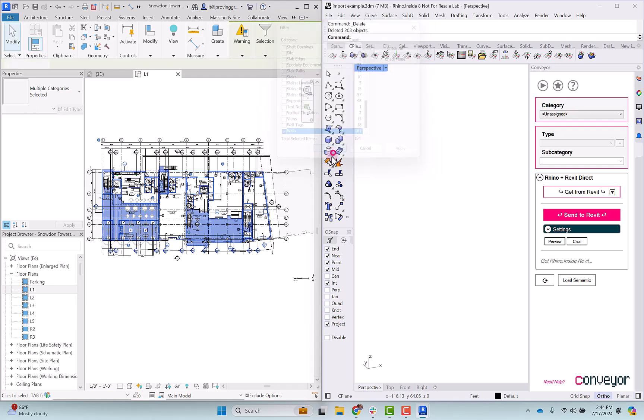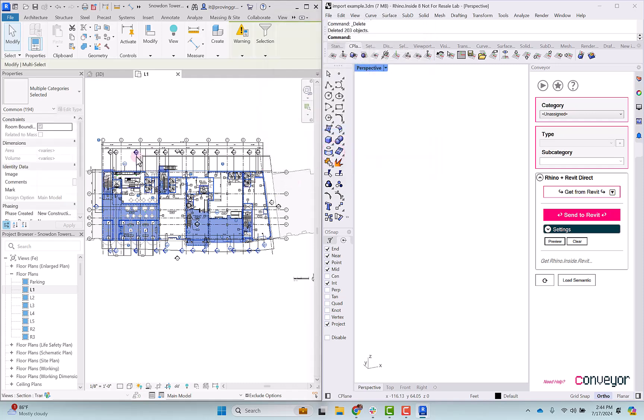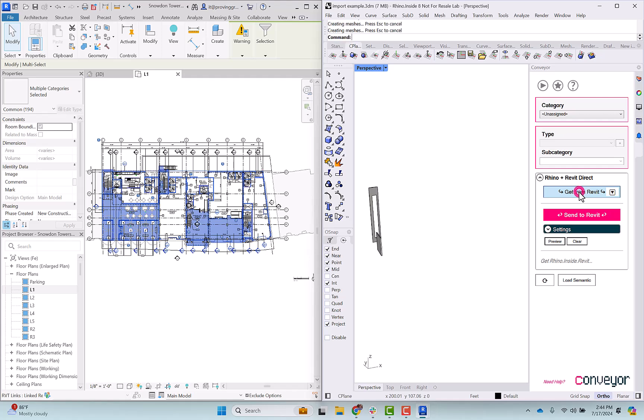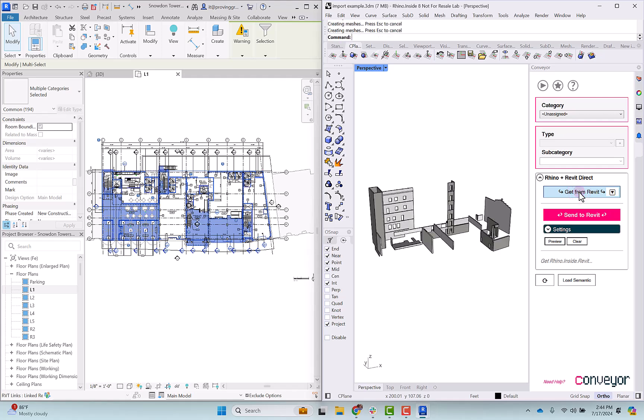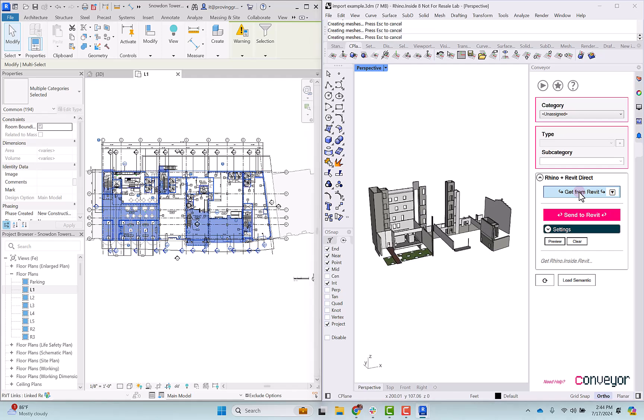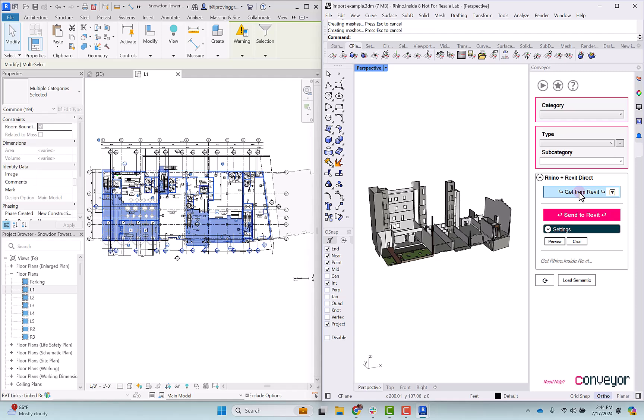With those walls and floors selected I'll choose get from Revit and these elements are coming across. You'll notice that the full extents of each of these walls, so whether they go above or below that level one in the Revit model, they are appearing to their full extents on the Rhino side, and as they're coming across they're also inheriting those materials that conveyor is creating and placing into the model.